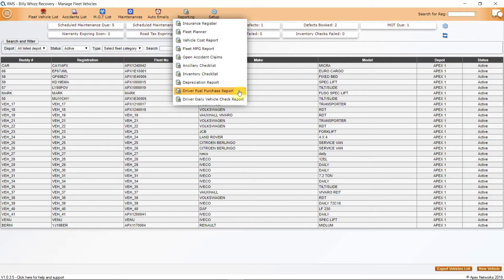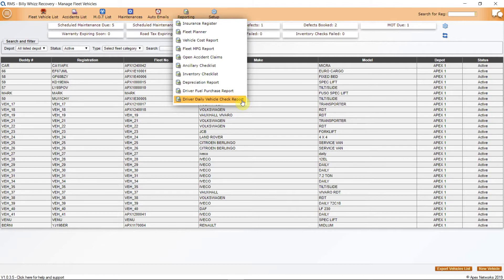The Driver Daily Vehicle Check Report can be done within a specific time frame, giving the date and time, also which vehicle, the driver that did it, the outcome, with the number of failed items, if any, but also the amount of time that the vehicle check took from start to finish.